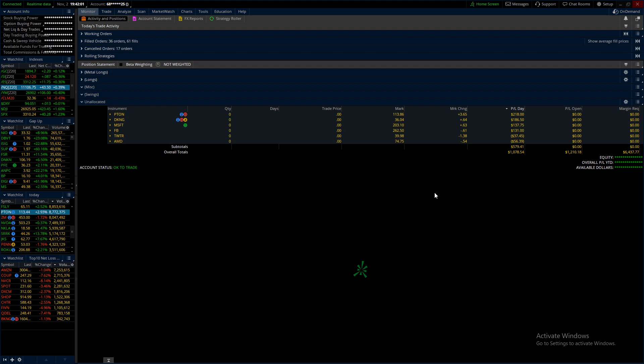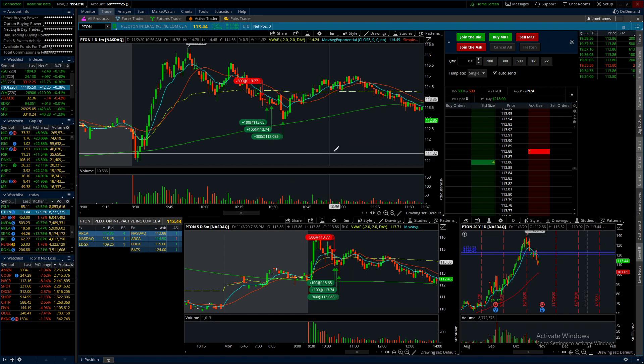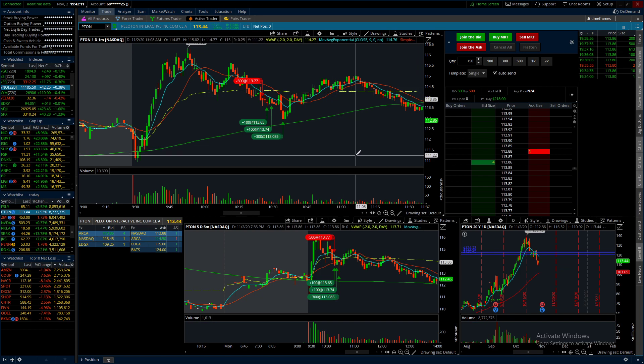And not only is there no indicator that's going to give you a 100% guarantee, there is no the indicator. It doesn't exist. And it took me way too long to figure that out as a new trader.